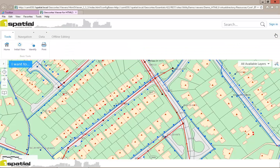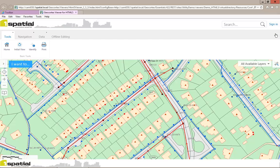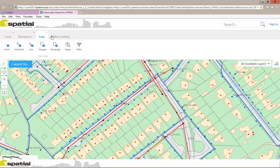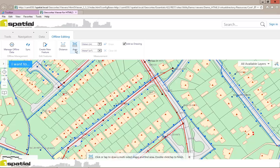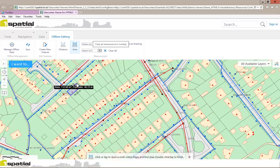Now under my toolbar, I have some new tabs. I now have a navigation tab, a data tab, and an offline editing tab with some measurement tools. So I can, for example, add an area measurement — I might want to calculate the area of this building block here. You can see that we get the area coming out and we get it on the map as well. I can clear these options.